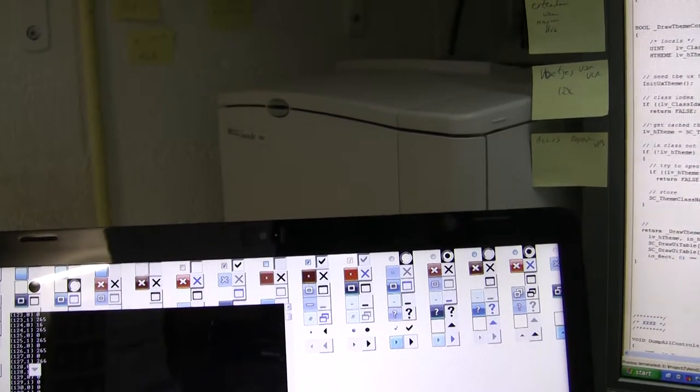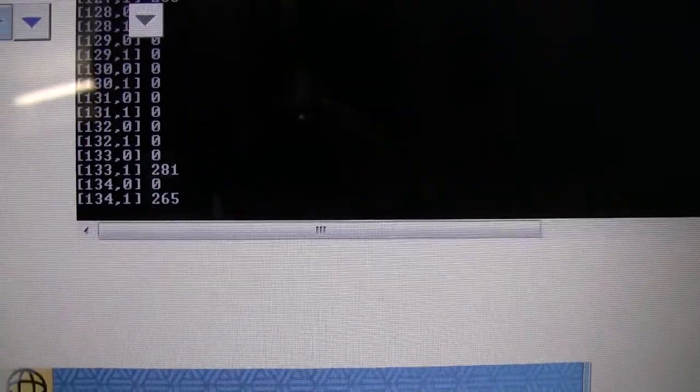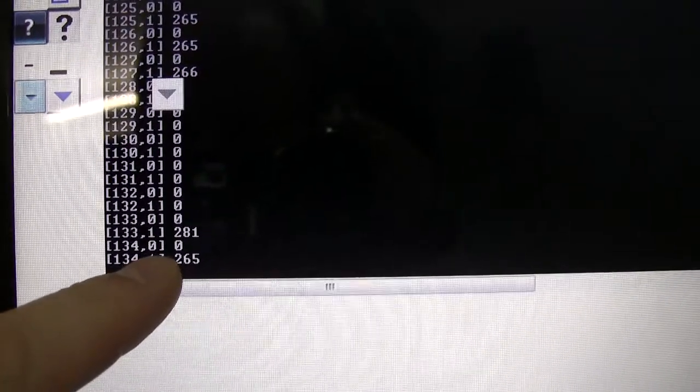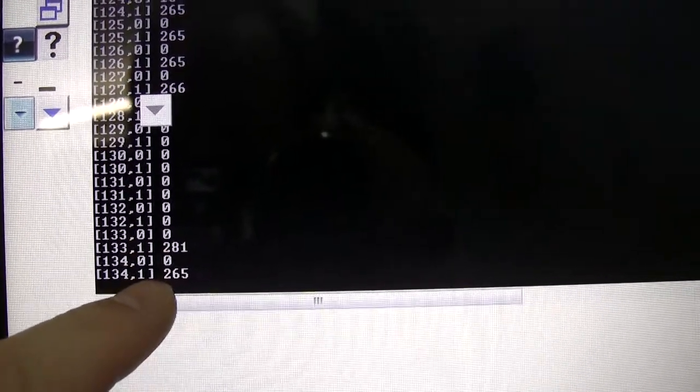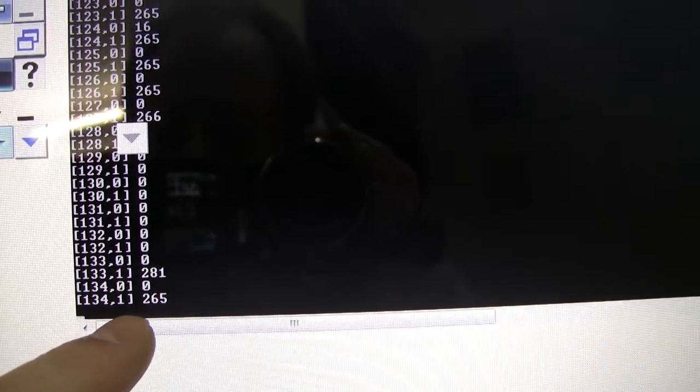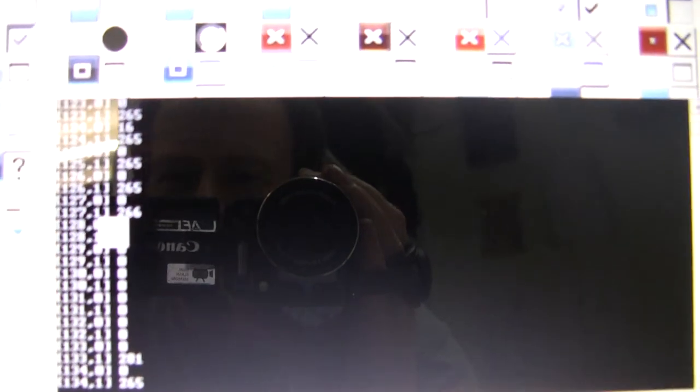Okay, well look at the timings. Every zero is a theme API, every one is a draw frame control, the old API. So it's very clear that almost every call of the draw frame control takes about 250 milliseconds.